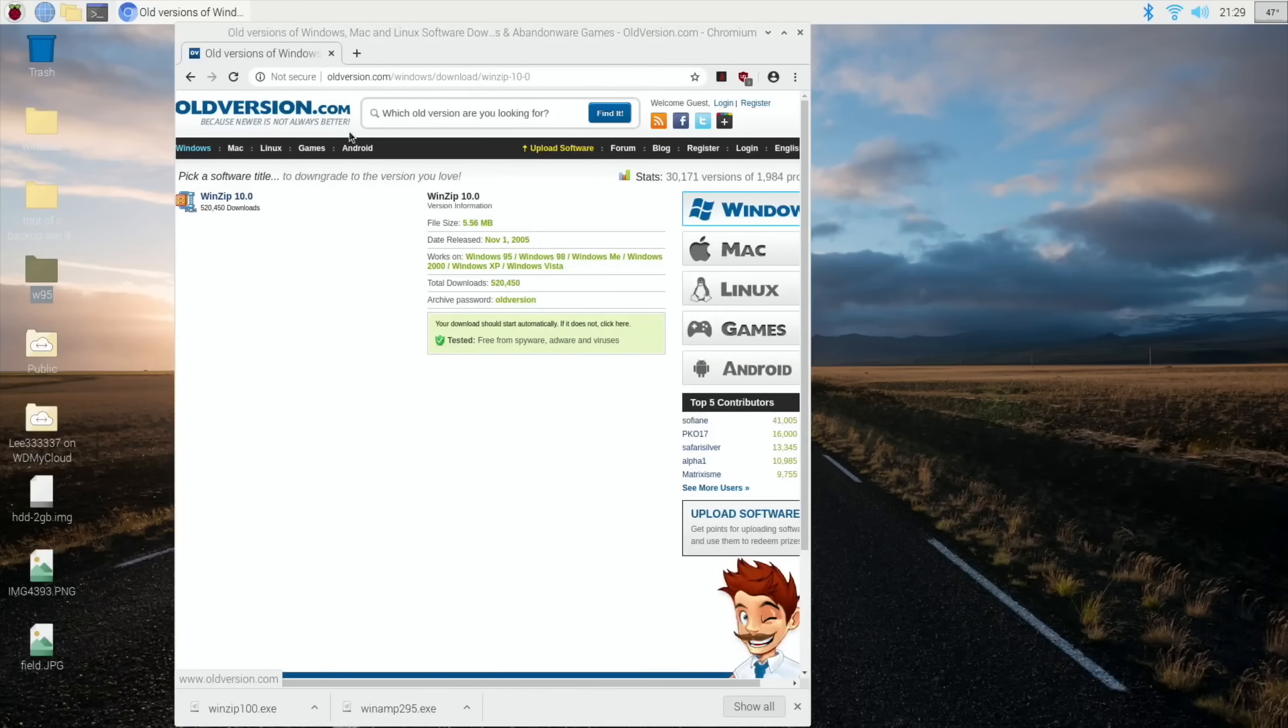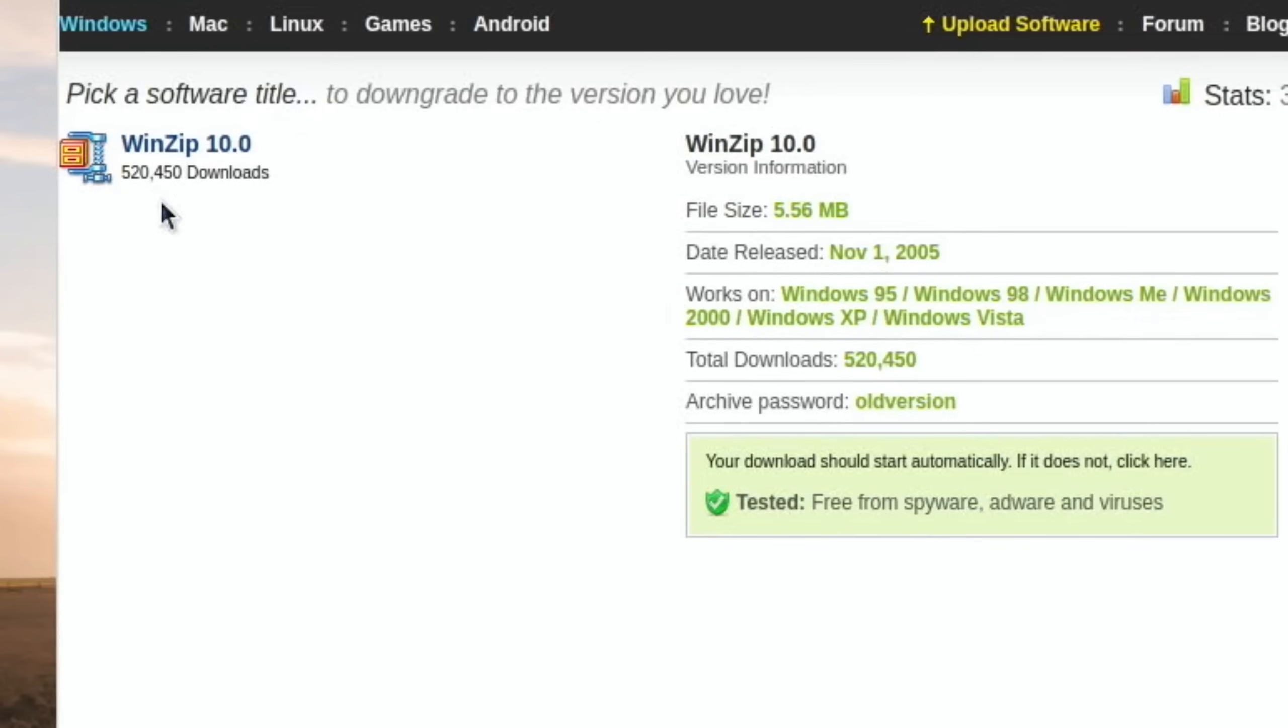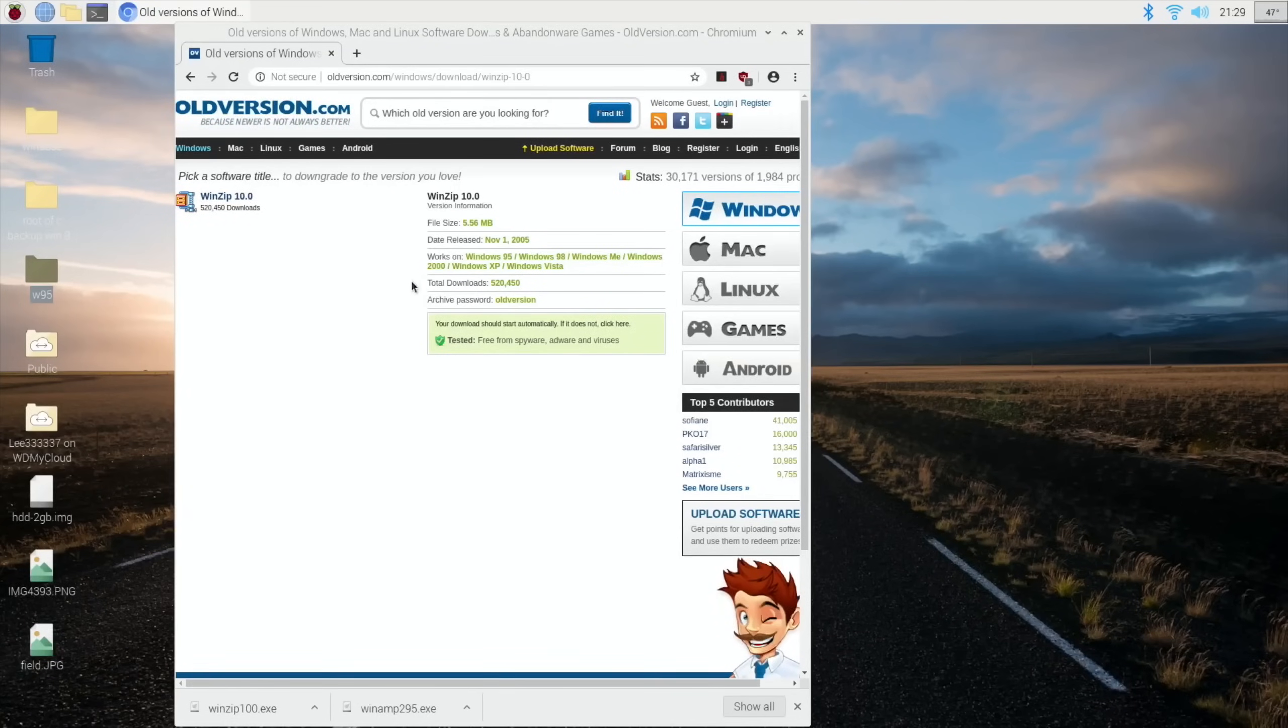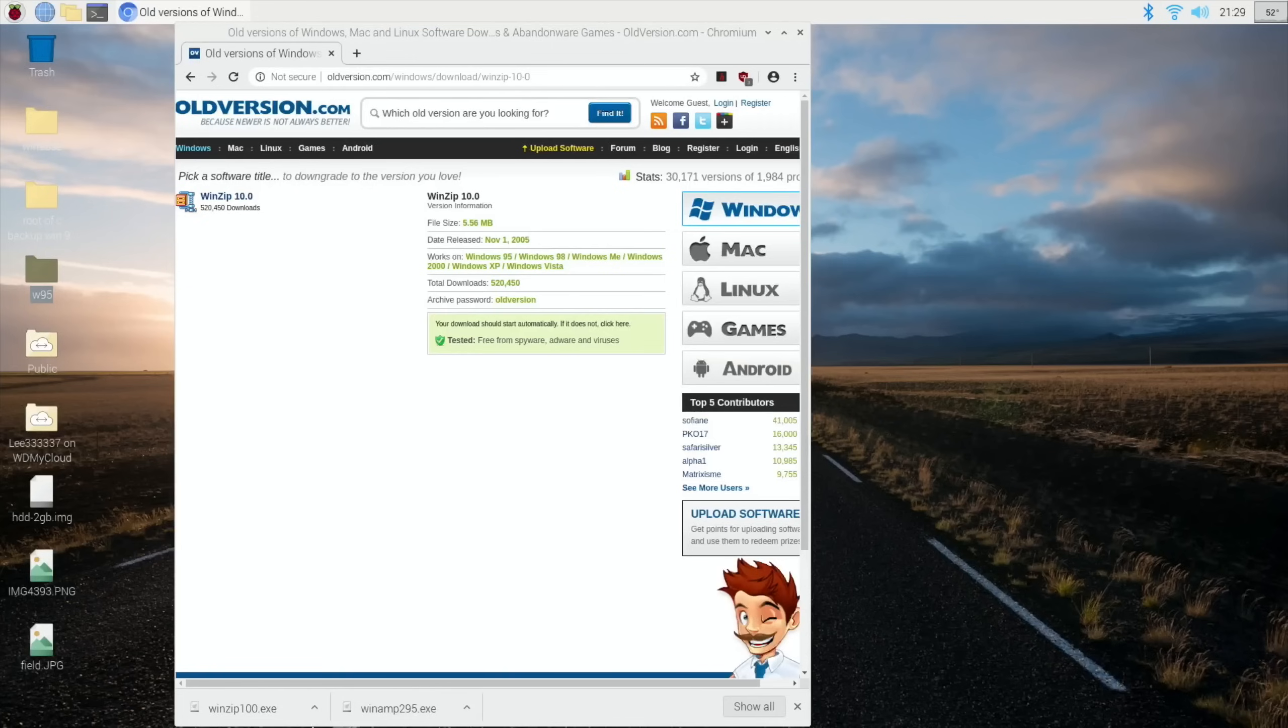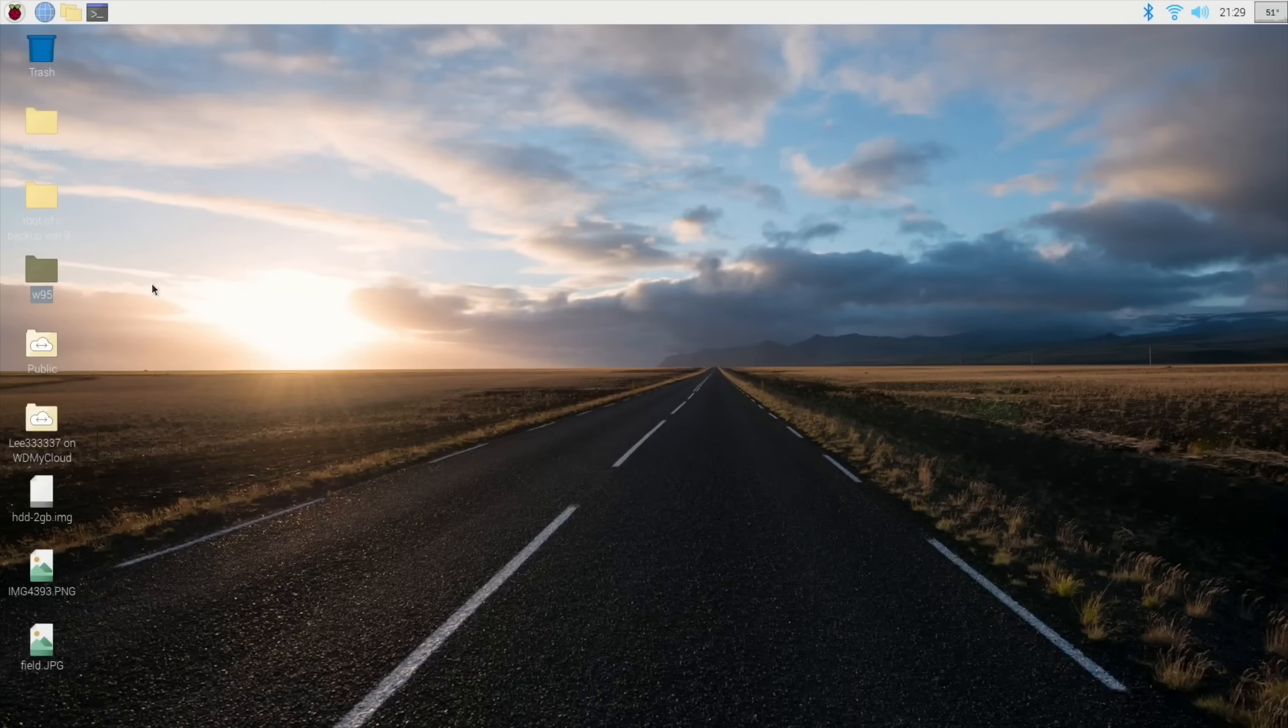So in this case, WinZip, and it tells you that it works with Windows 95, and there's all sorts of things on here. I was just doing a search for Winamp and this came up. Anyway, I've downloaded Winamp, I downloaded WinZip, so let's close that page down.